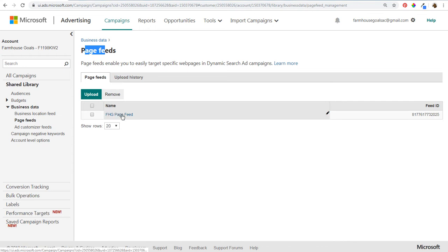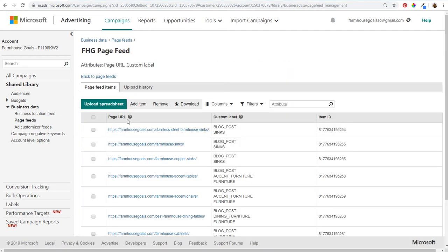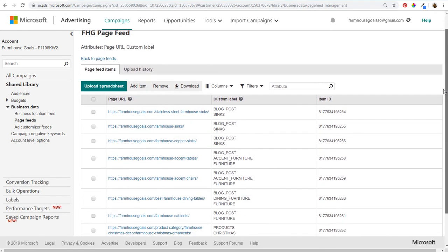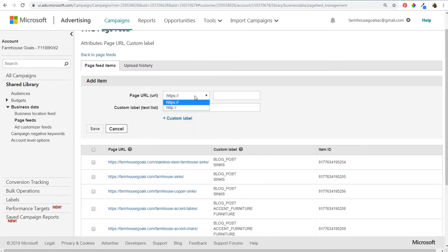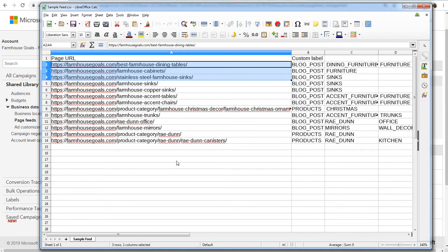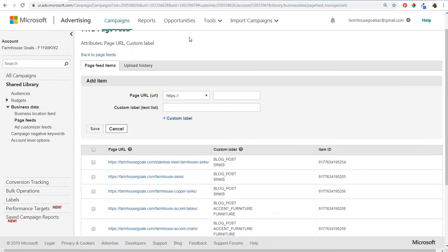Once you create your page feed and upload it under Shared Library and Business Data, you're going to see it right here. If you click on it you can manage it — you can add new page URLs and new custom labels. It's really easy to manage your page feed directly through the Microsoft Advertising interface without needing to continually update a CSV file.